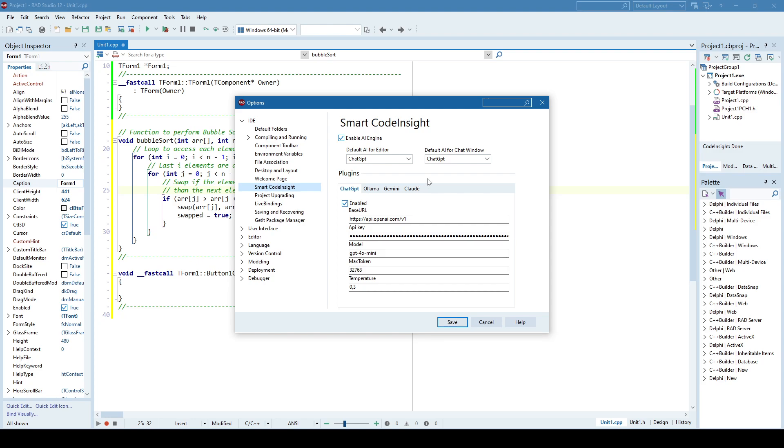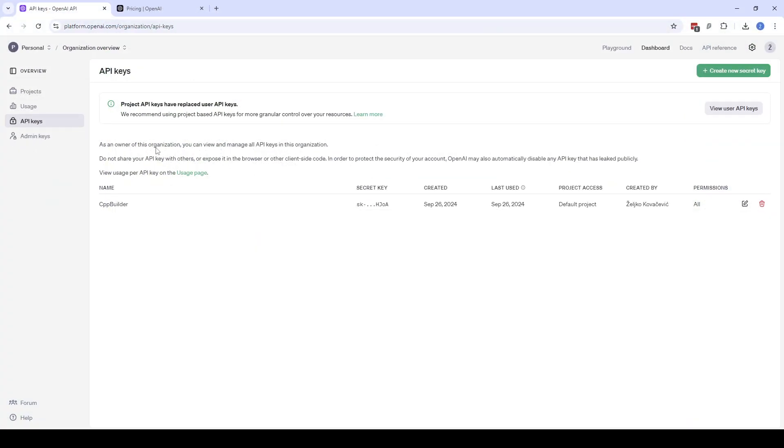For testing purposes I will demonstrate how to integrate ChatGPT because I believe most people use ChatGPT. In order to do that first you need to specify the base URL which is this one here and you need to have an API key. How to get an API key?